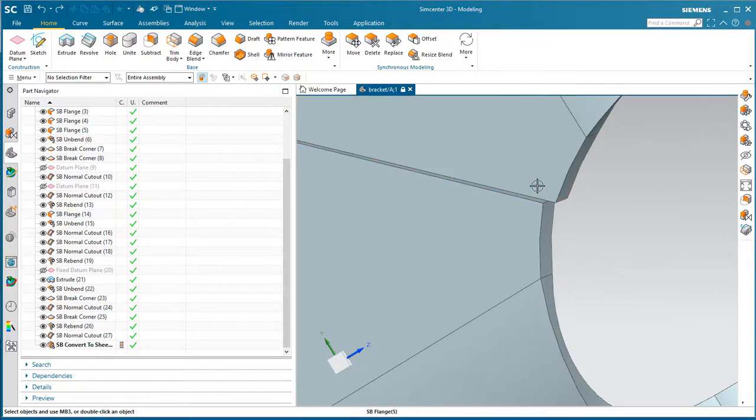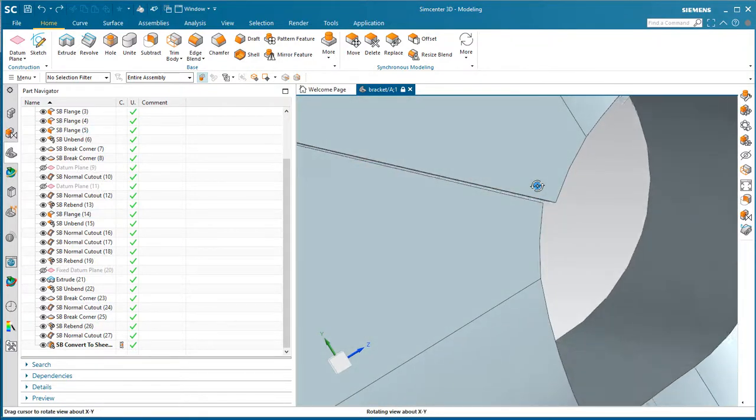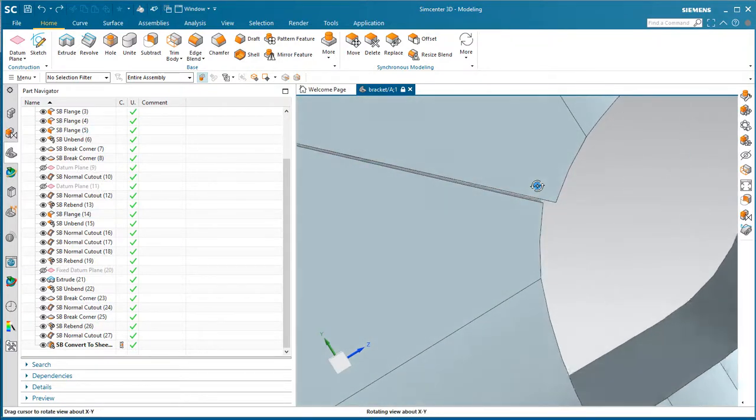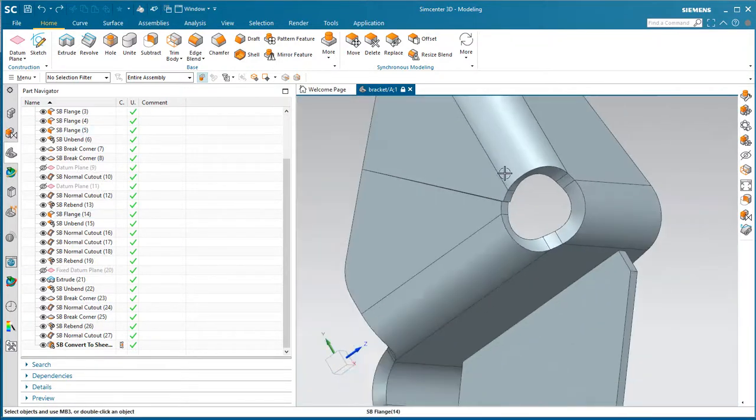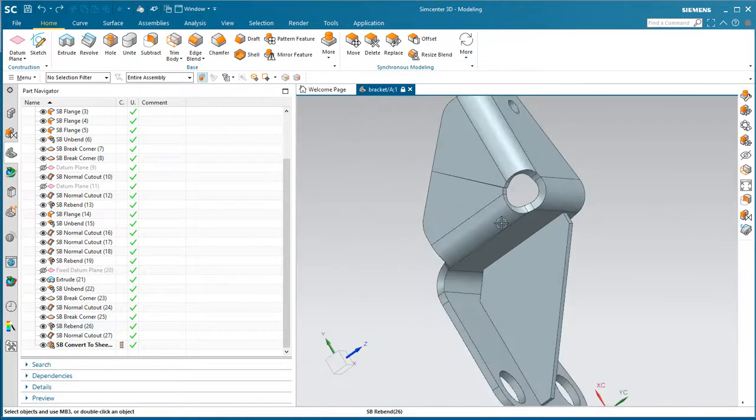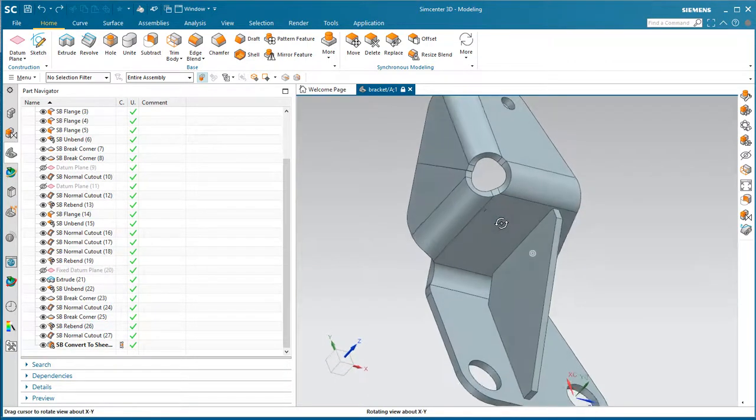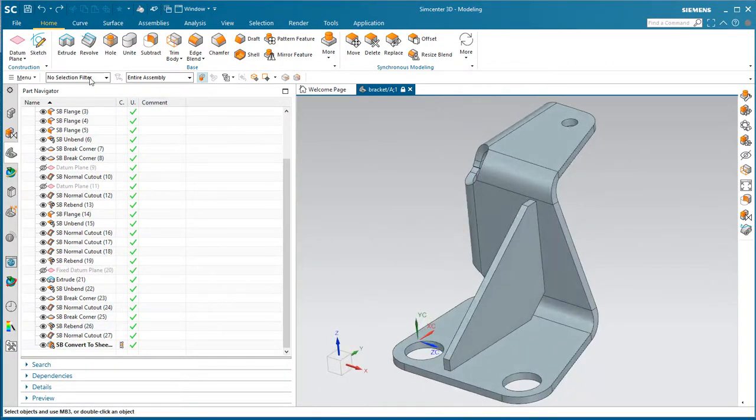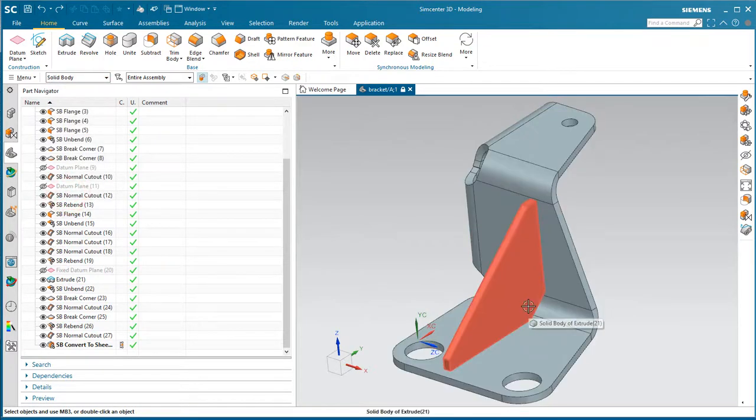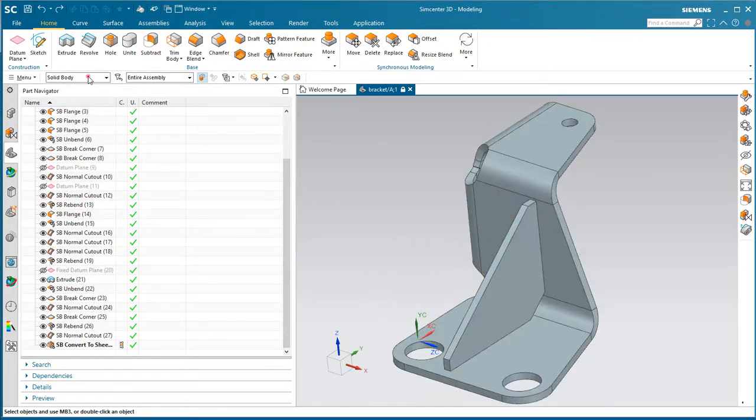Here also you can see a little bit of sloppiness in the design of the sheet metal bracket. You can see there's a small gap there at the butt weld joint, and you can also see that the gusset is a separate solid body.